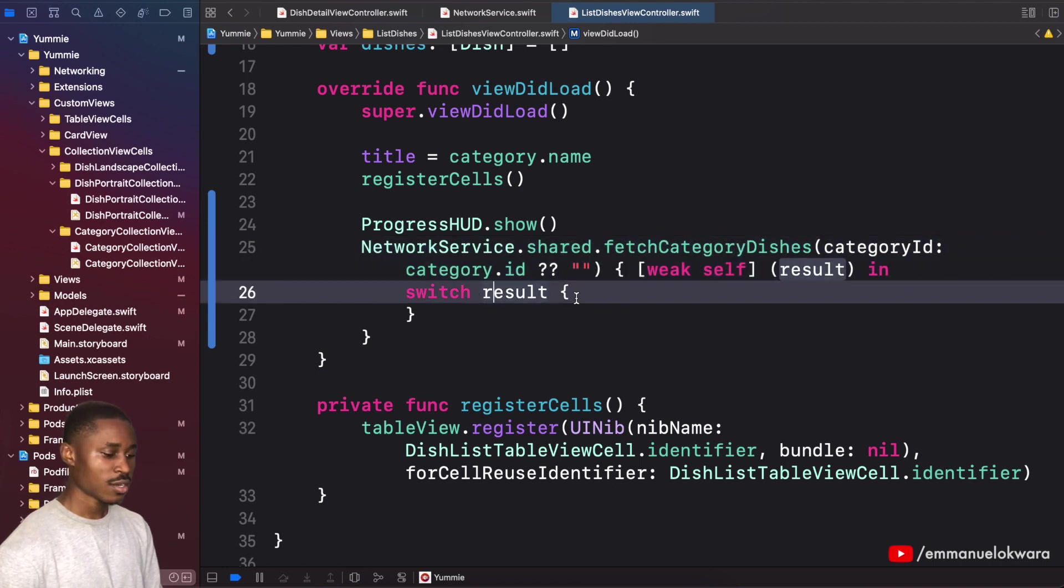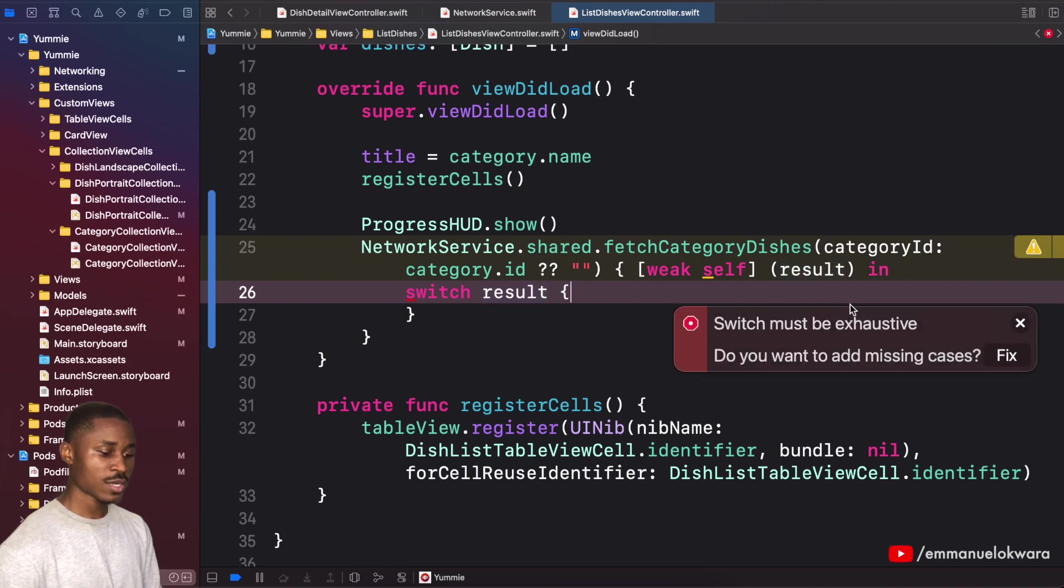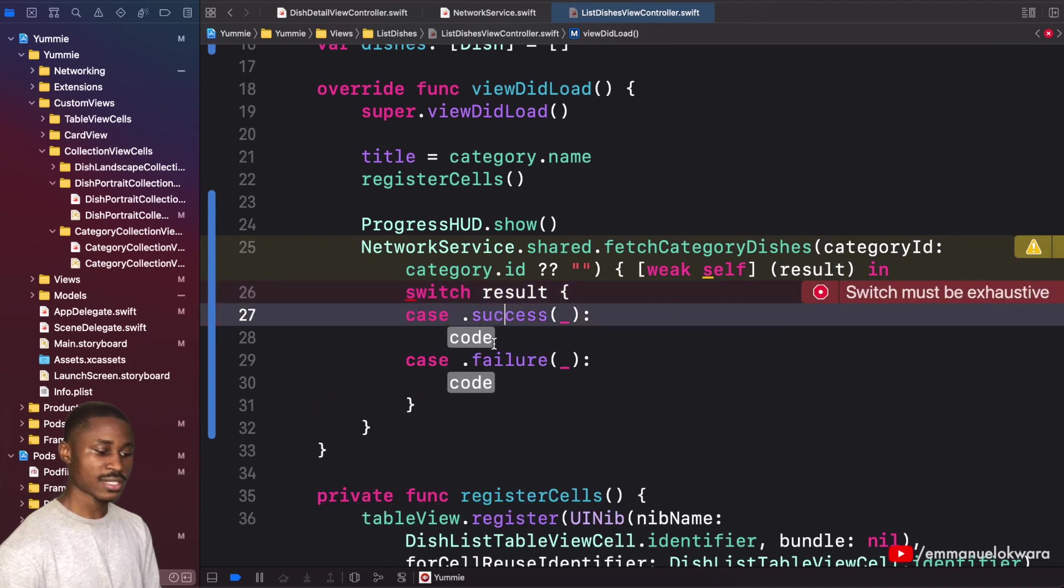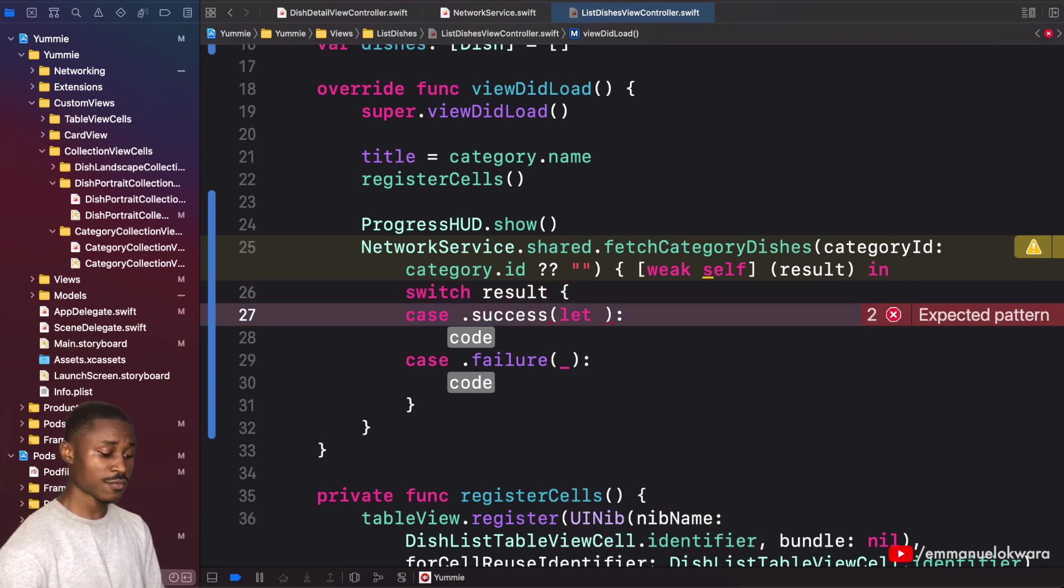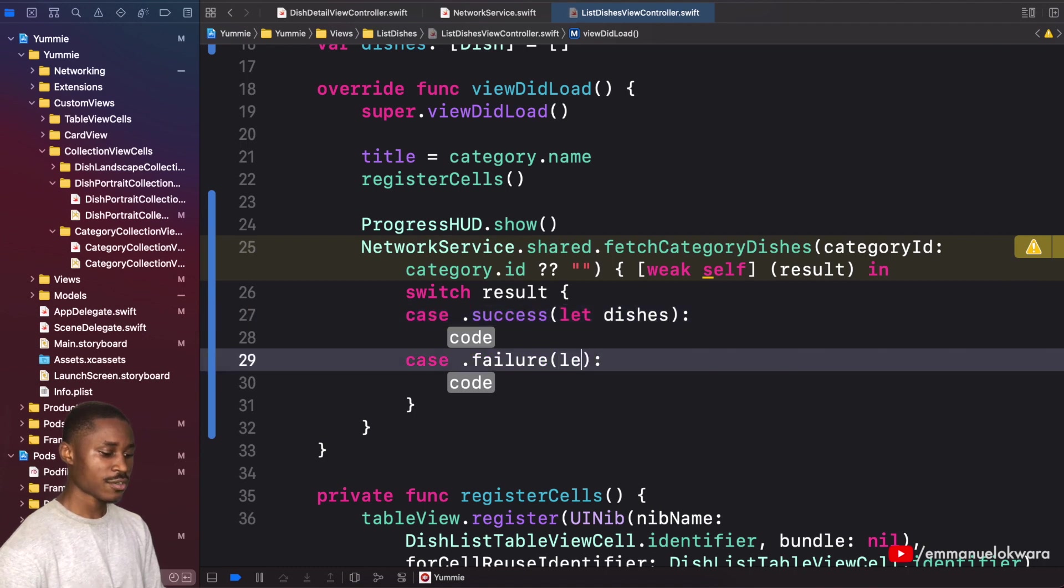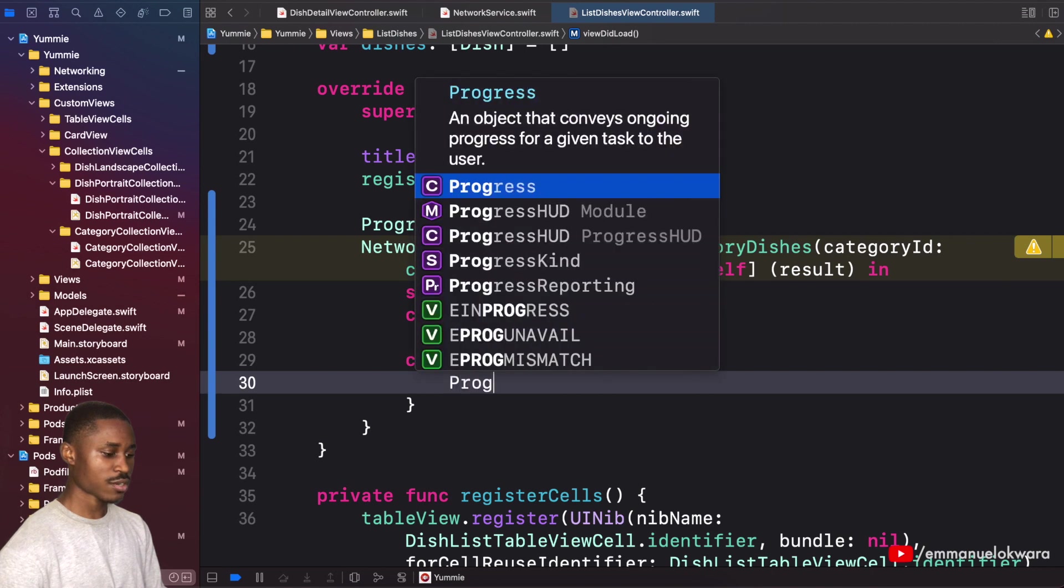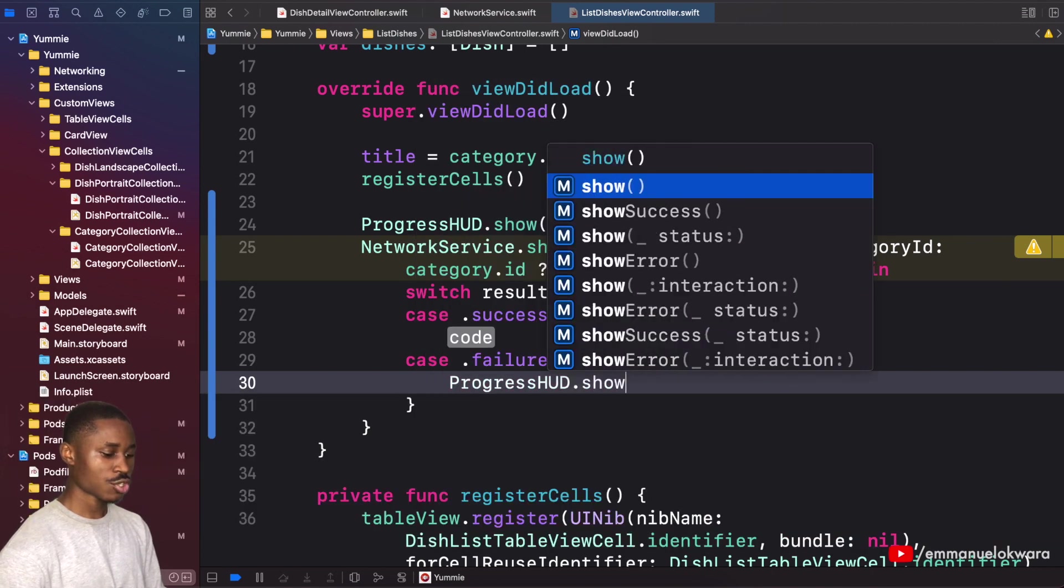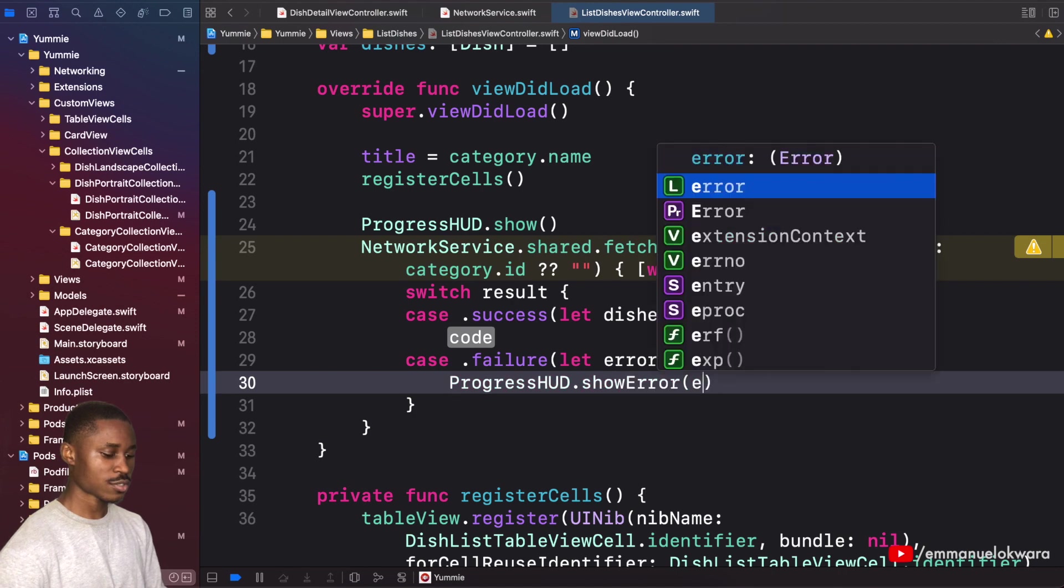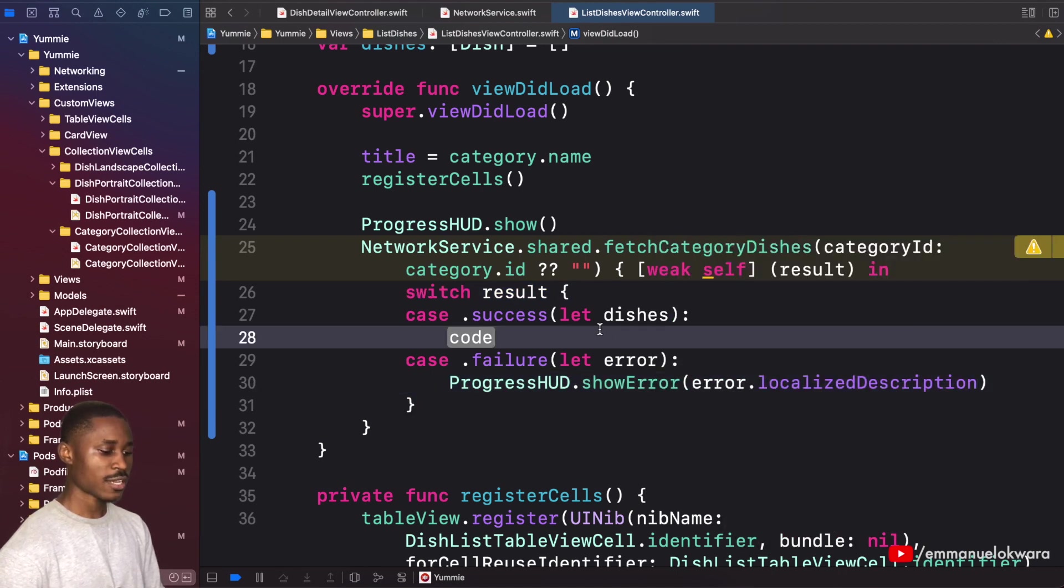Here we're going to need to implement the success and the failure. The success is going to return a list of dishes, so an array of dishes. Error is going to be an error. Over here we can go ahead and say progress HUD show error, and this is going to be error dot localized description.